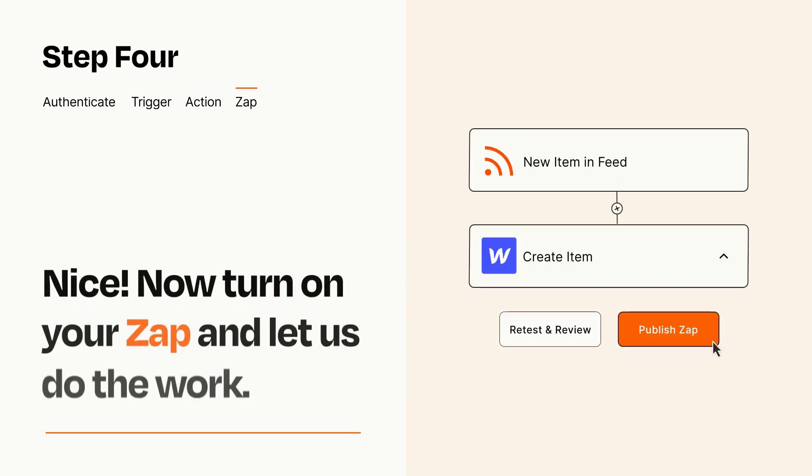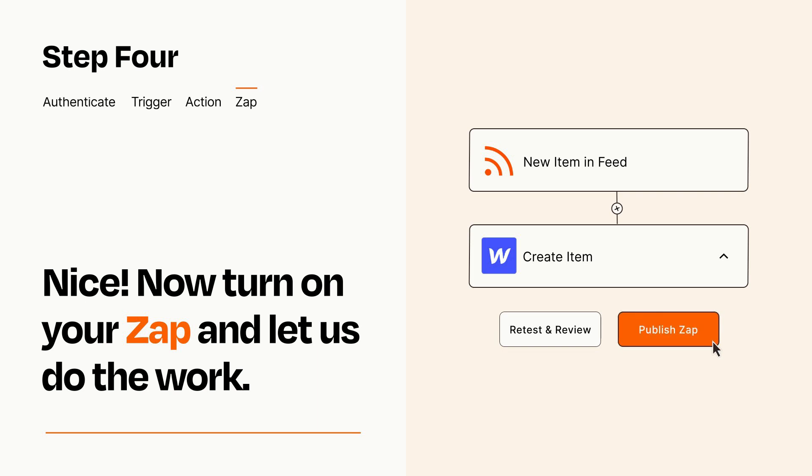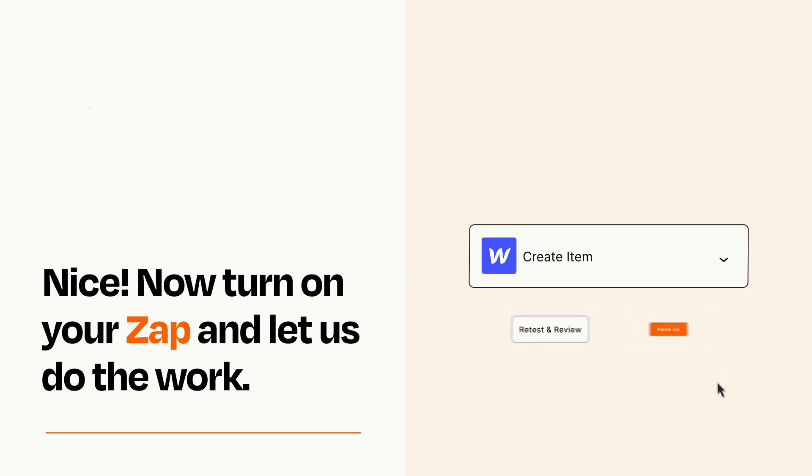Turn on your Zap and Zapier will start doing your work for you. Zapier can be as simple or as complex as you'd like and connects with thousands of apps, more than any other platform.